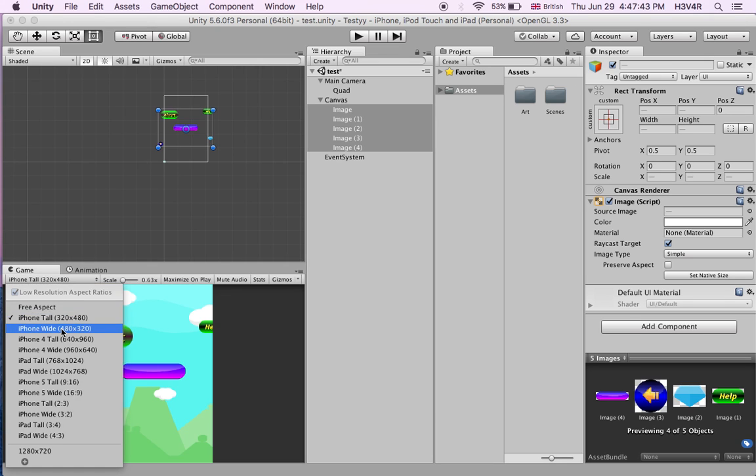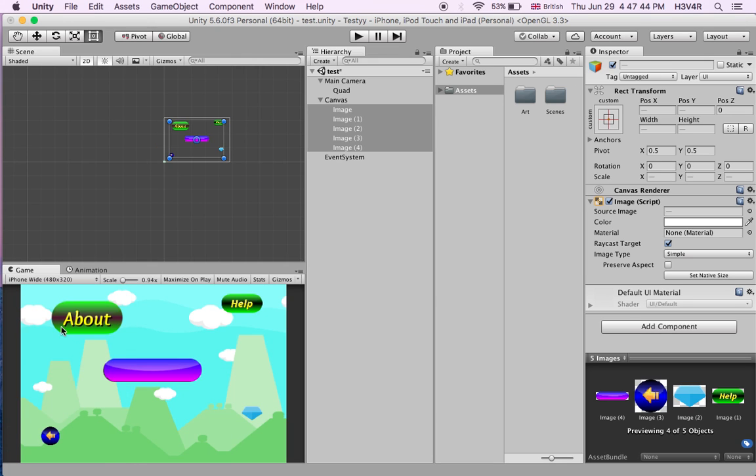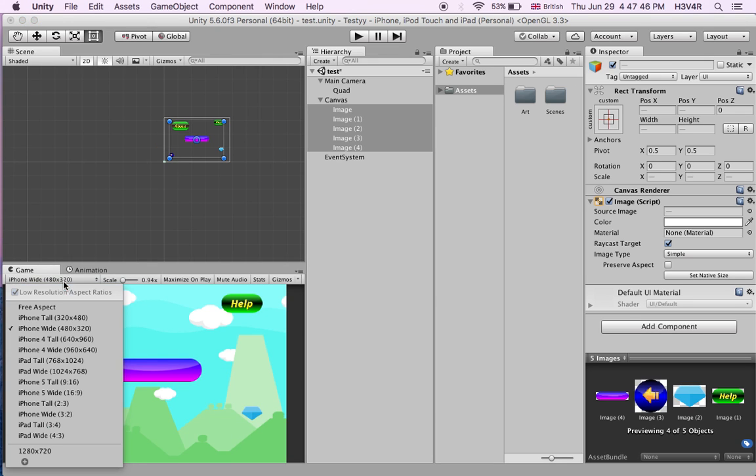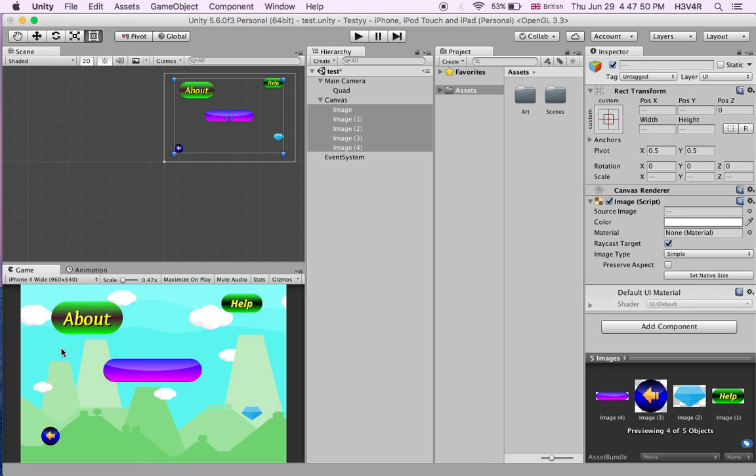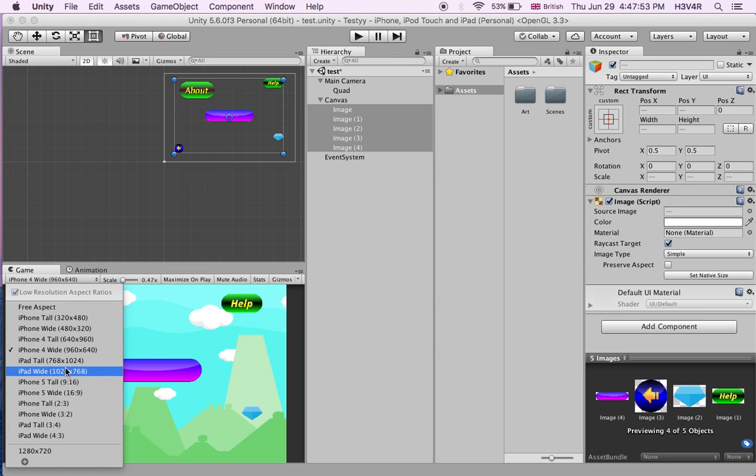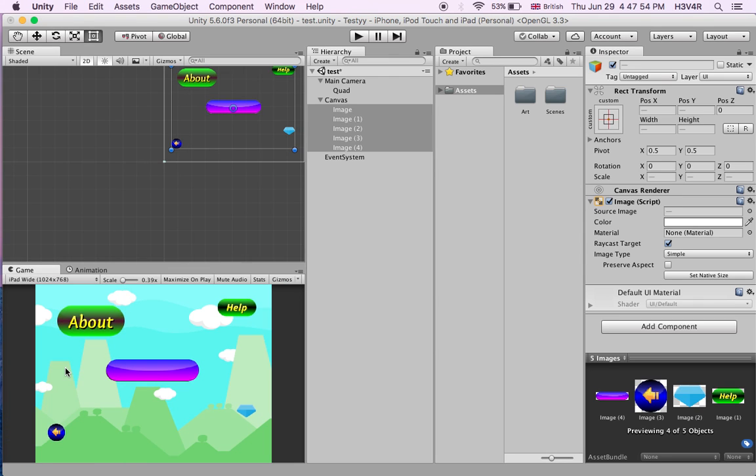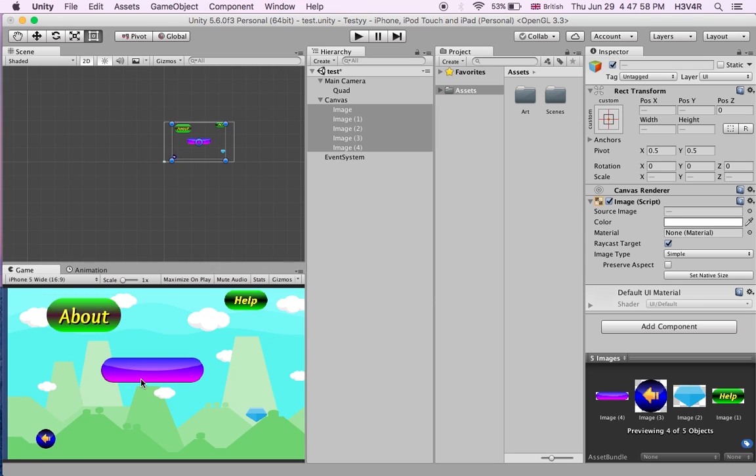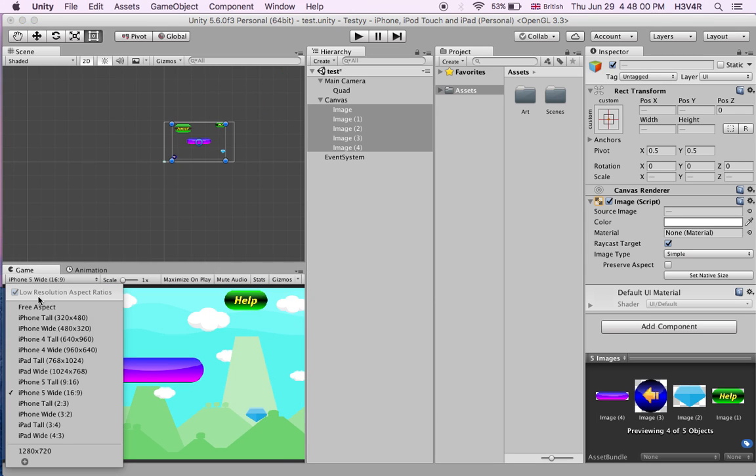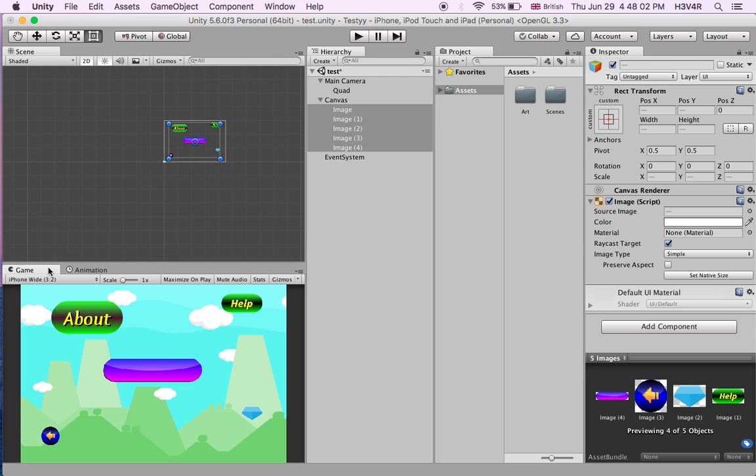This is if you're making a game for landscape. On iPhone 4 wide, it was too small. Now, it's perfect. On iPad wide, it's perfect. And iPhone 5 wide is perfect. It has no problems at all.